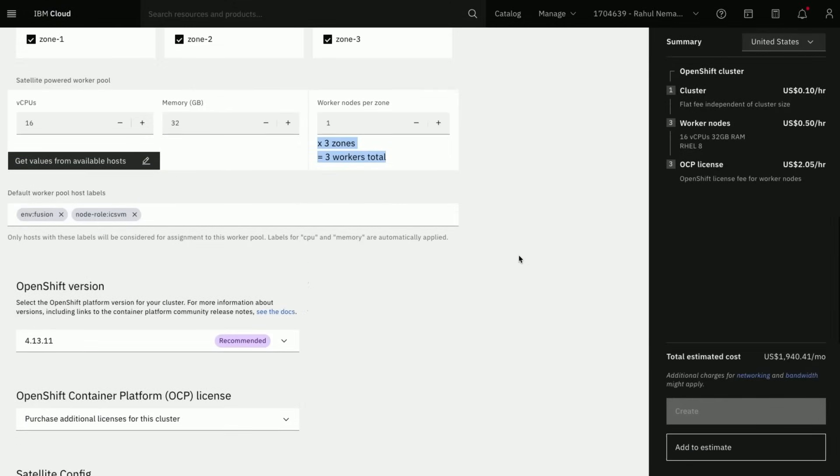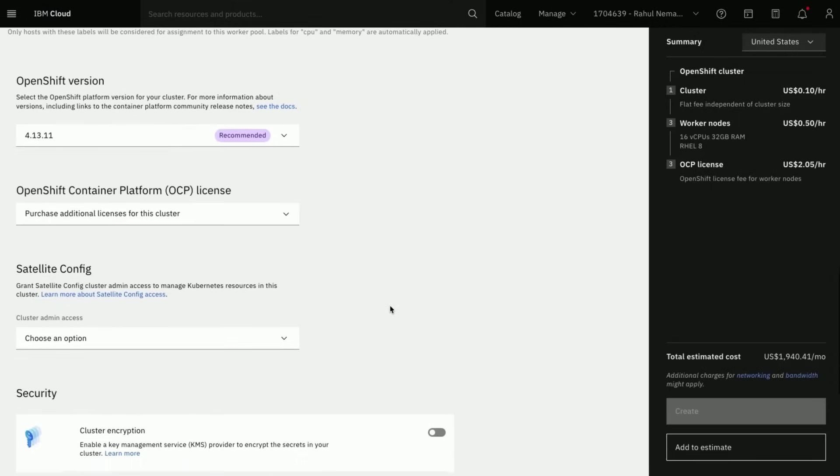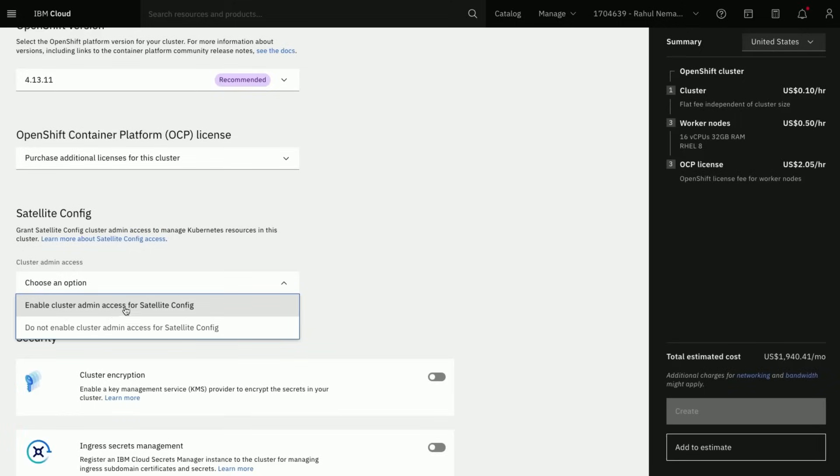Select the OpenShift version. Select Cluster admin access based on your need.